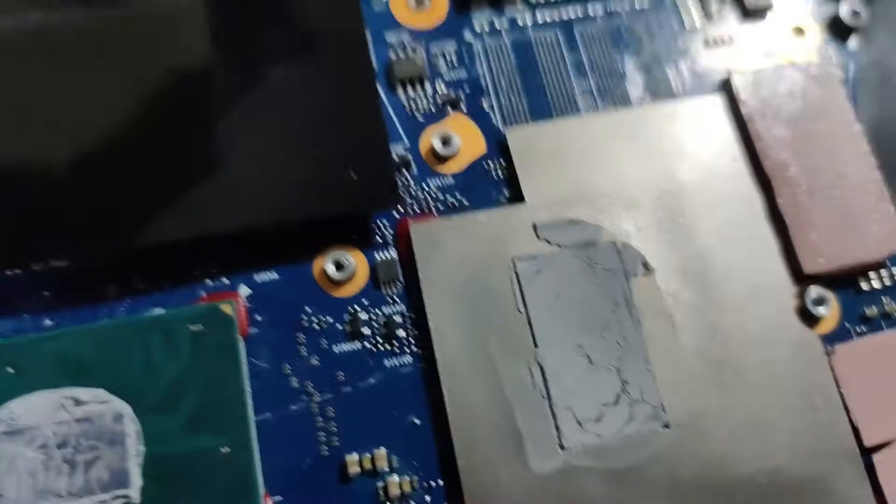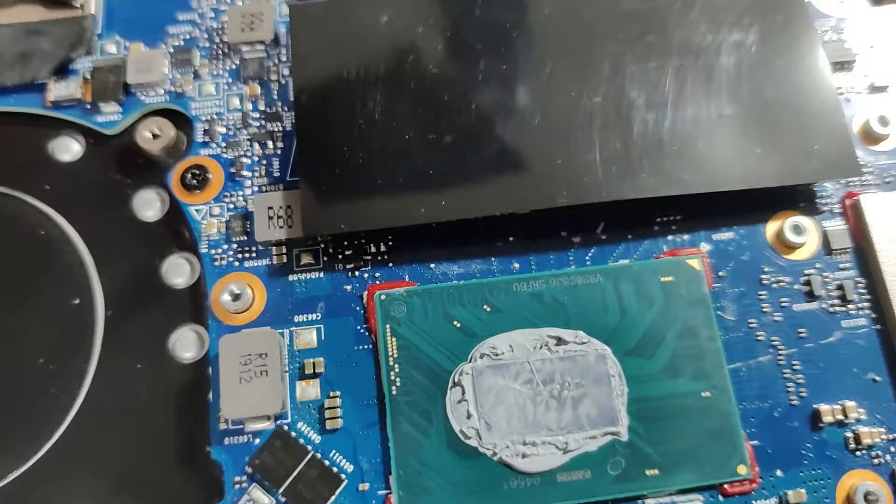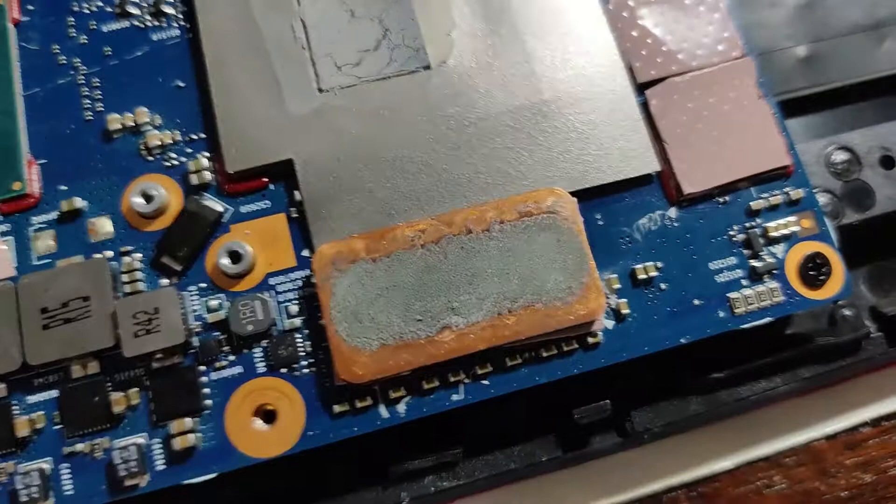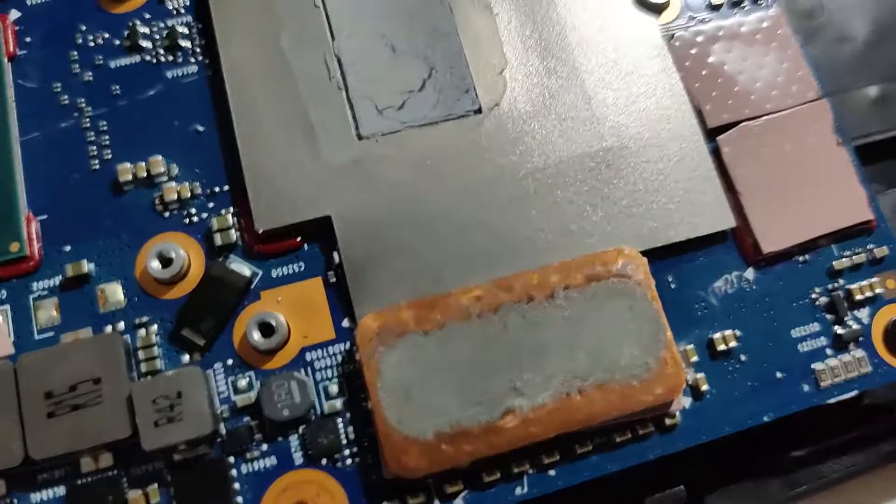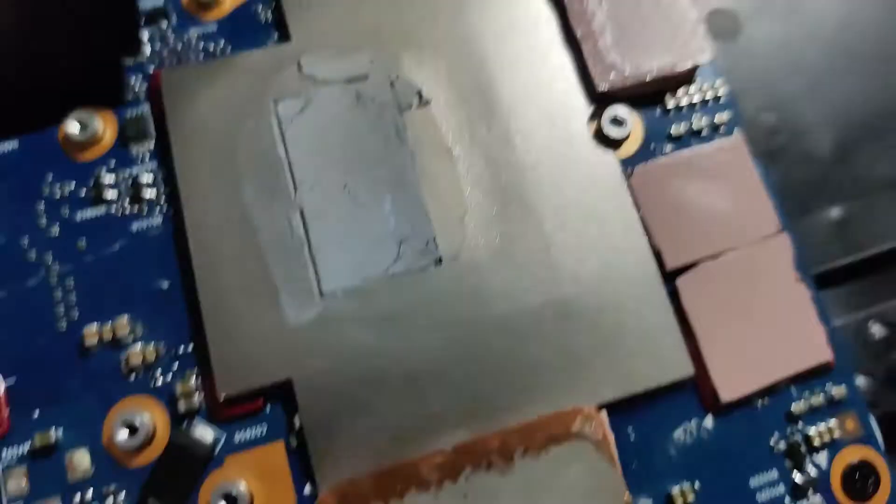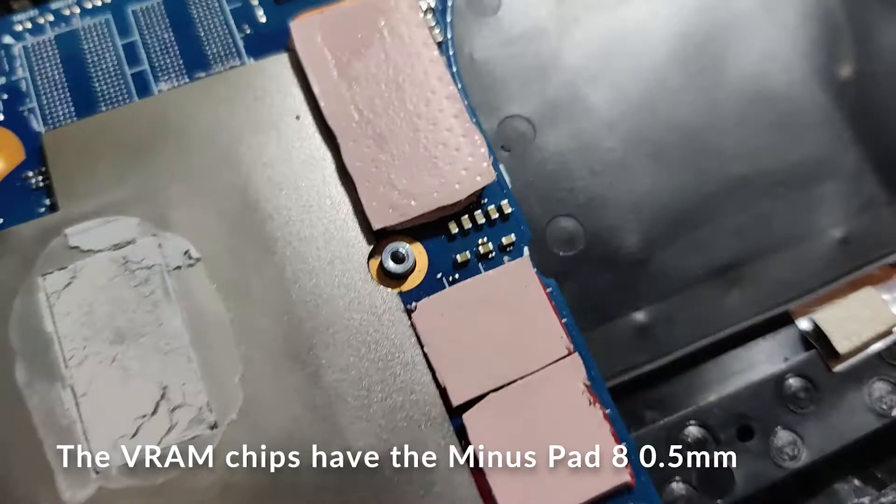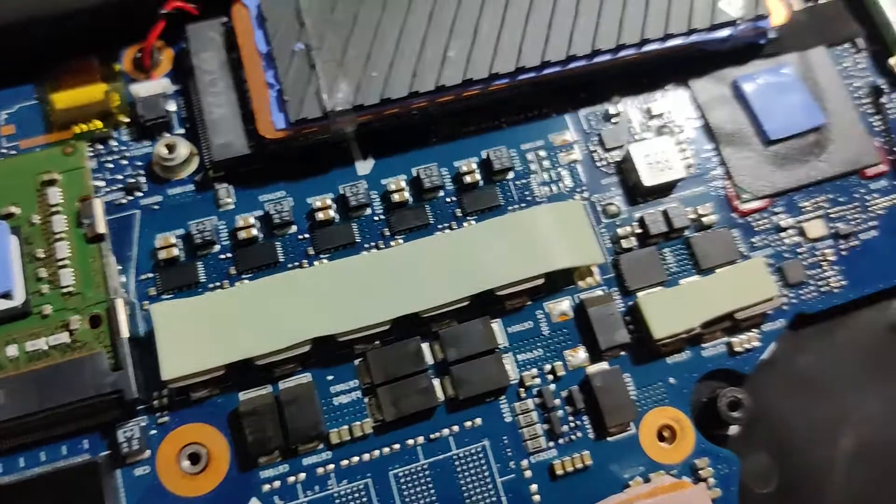You can see the CPU paste still looks fresh, but the GPU looks a bit caked. The GPU side—the pink are the Minus Pad 8, and these greenish ones are still the old ones, but I think they should still be okay. This part needs a fresh pad.